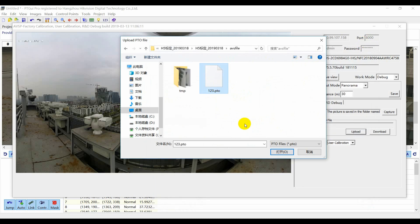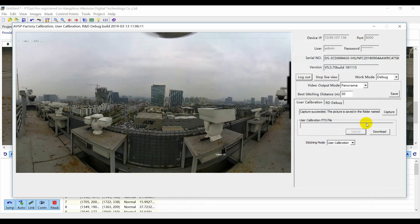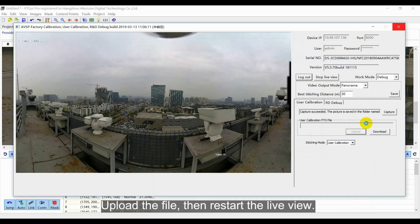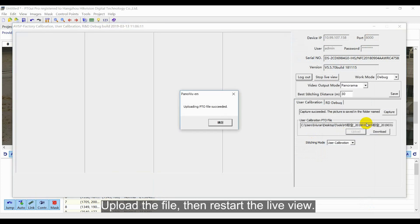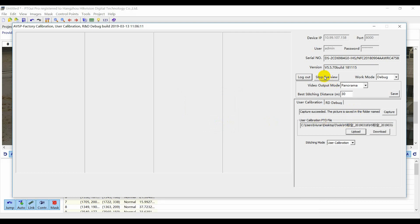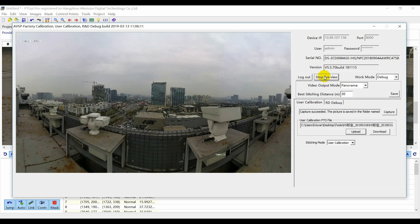After the file has been uploaded successfully, restart the live view. And you will get a well-stitched panoramic image finally.